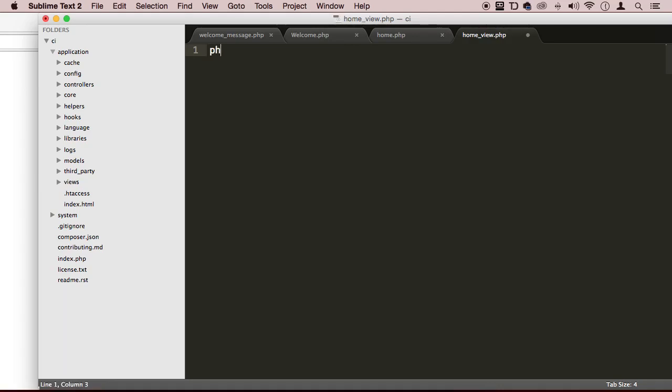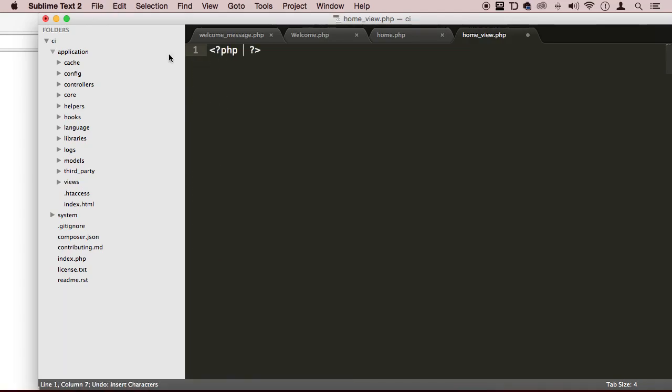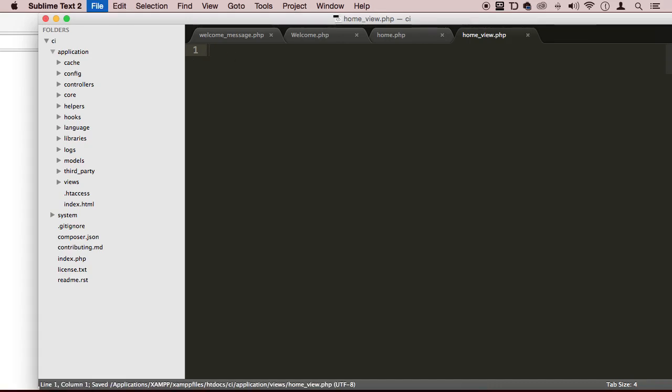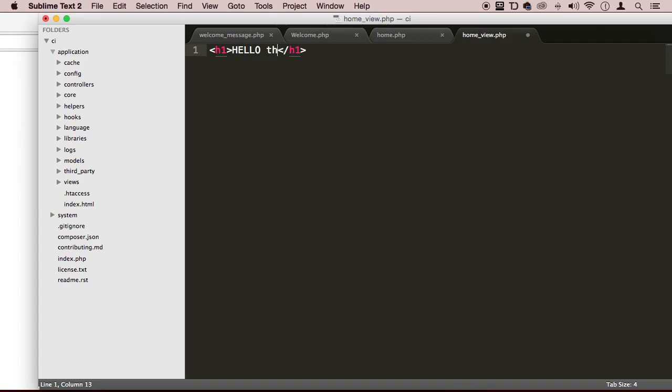And I'm just going to say, there you go. I don't have to put a PHP text here. Just save it and just put something like, hello, this is a view.